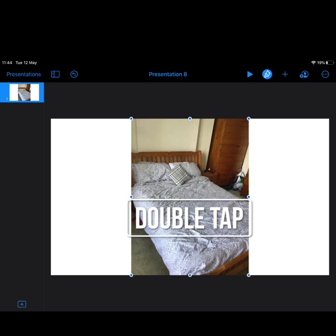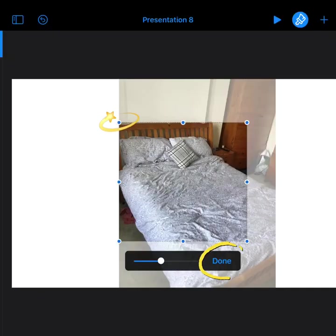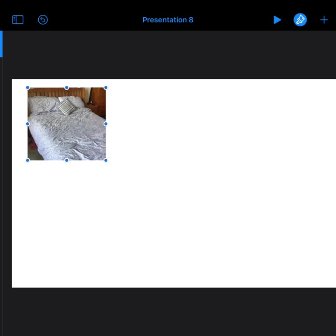Once you click the photo it'll bring it up. You can double tap it to resize it, and you just drag the handles around whichever part of the photo you're interested in, then press done. Then you just move the photo around wherever you want on your page, and do that for all of your photos that you have taken for your daily routine.